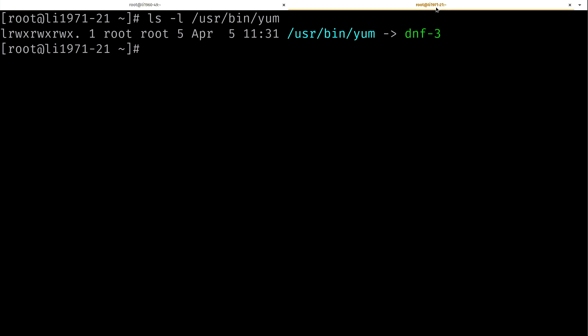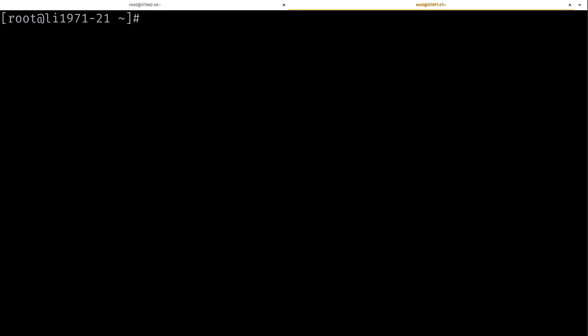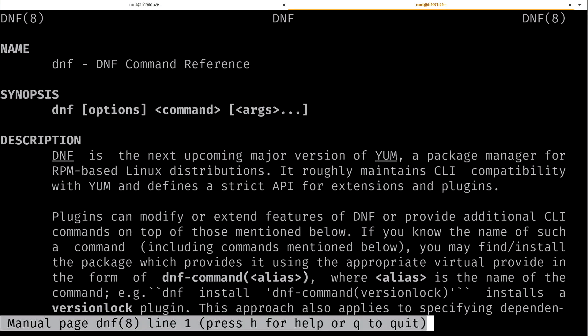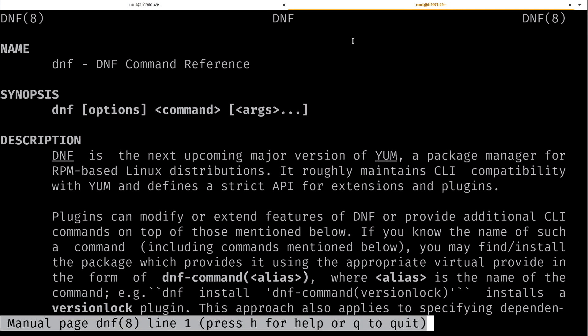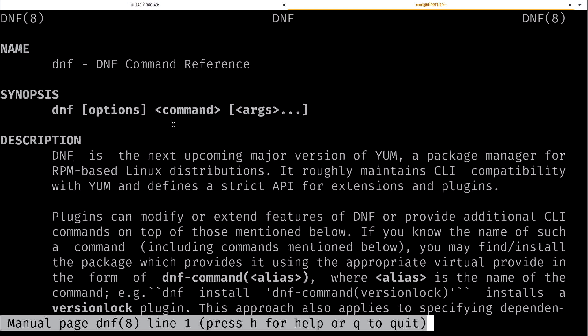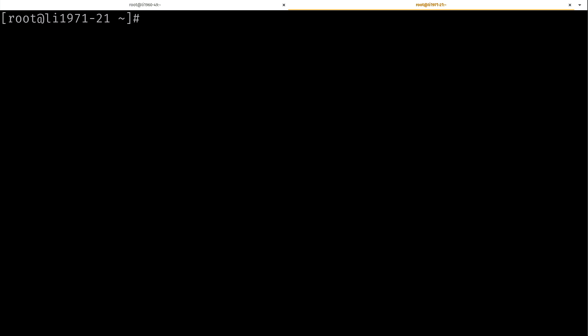So what's going on here? What is dnf? Let's do man dnf. From the description here, we see that dnf is the next upcoming major version of yum. So already we can see that Fedora actually uses a different package manager than CentOS.